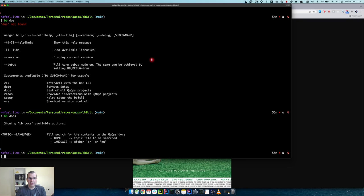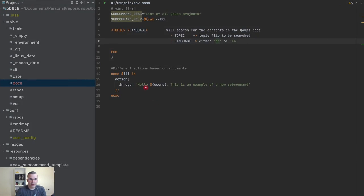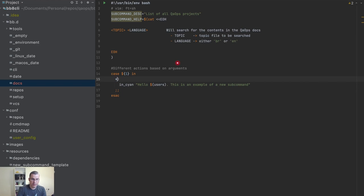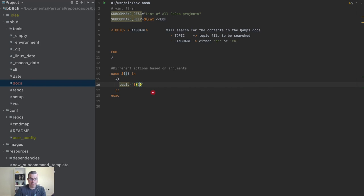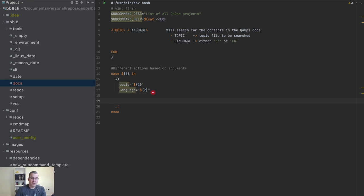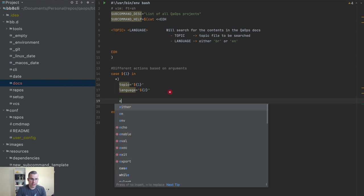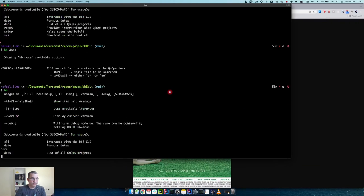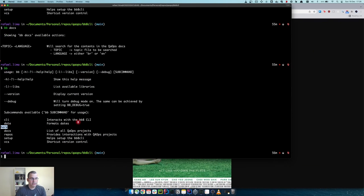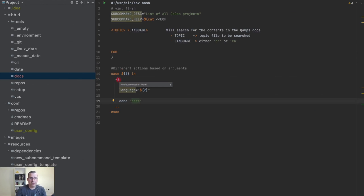I don't see us using other stuff here, so instead of having a specific action I'm going to put an asterisk — it's going to enter here regardless of what is sent. Topic is going to be the first parameter and language the second. Let me do an echo here — if I do BB, echo appears because since it's not validating, it's entering anywhere, anytime.